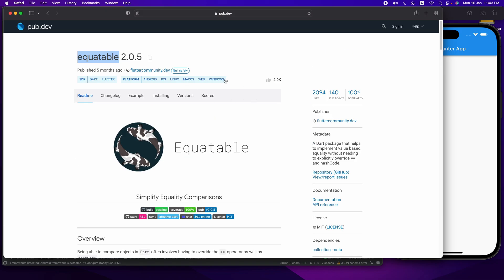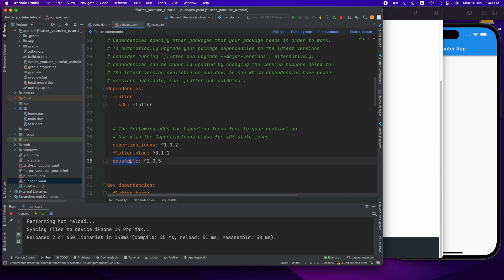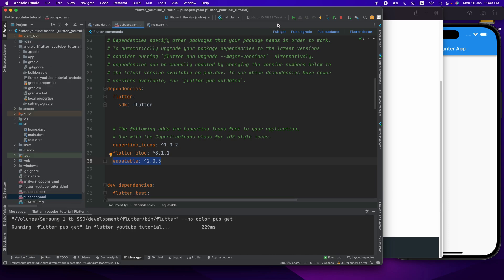Aamadhar jay dependency itha aamadhar copy kore ekhane paste kore dhebo — aamadhar pubspec.yaml e modde paste kore dhebo. Paste kore dhe aamadhar pub get click kore aamadhar flutter_bloc er aamadhar equitable dependency add kore kora kash.